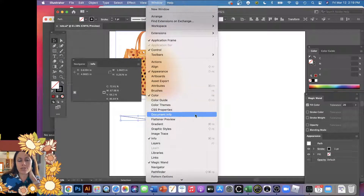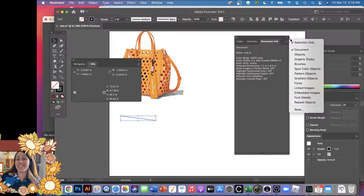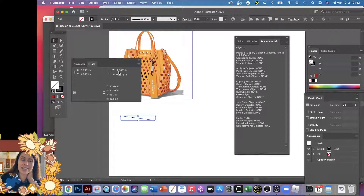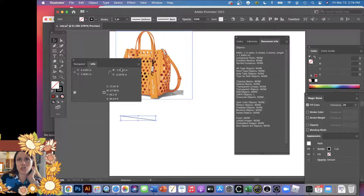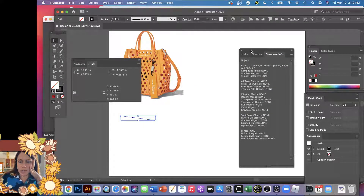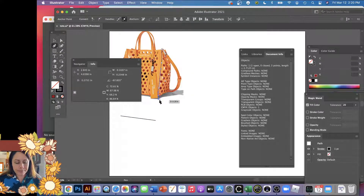There is a trick in Illustrator to see the actual length — you have to open not info but Document Info. There's a little sandwich menu; it's really hidden. Under objects, it now tells me information about this path. It's telling me the length is 1.98, which is slightly longer than the width of 1.96. This is helpful, though you'd probably use pattern drafting software if you're being this technical. Not everyone has access to that kind of software.